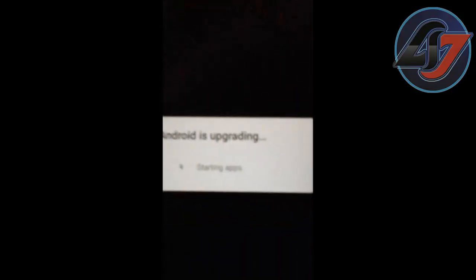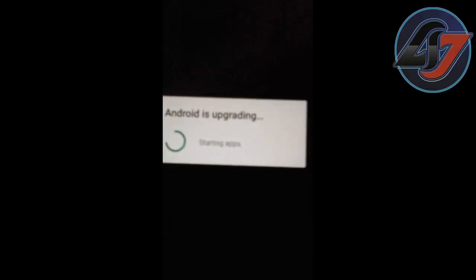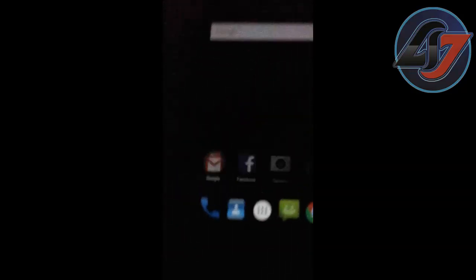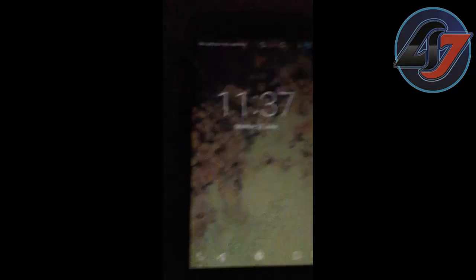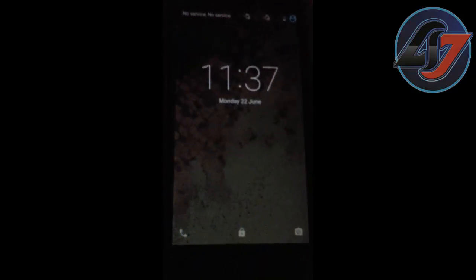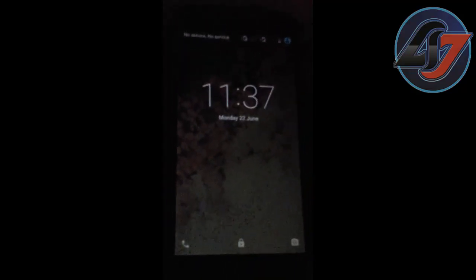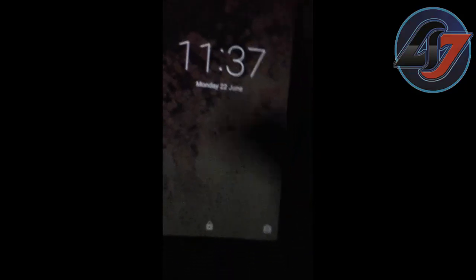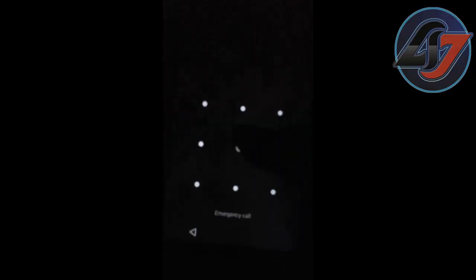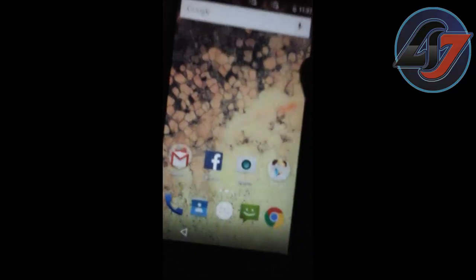It shows Android is upgrading. Now finally my device has switched on and my device is rooted now.